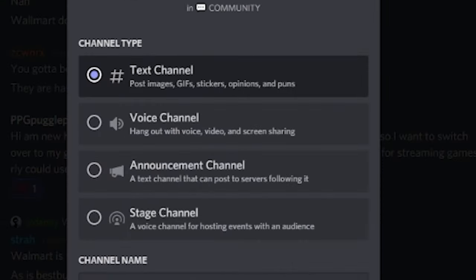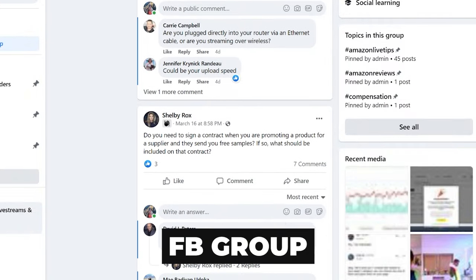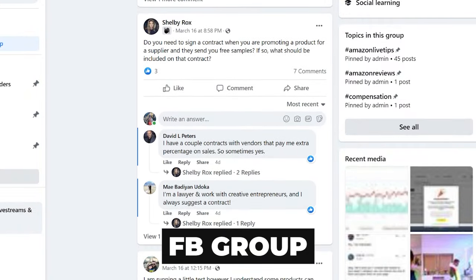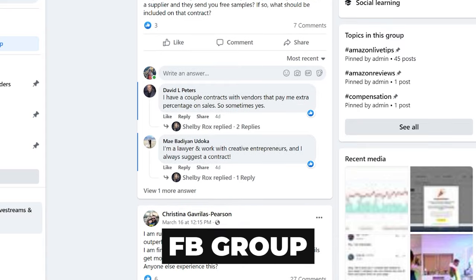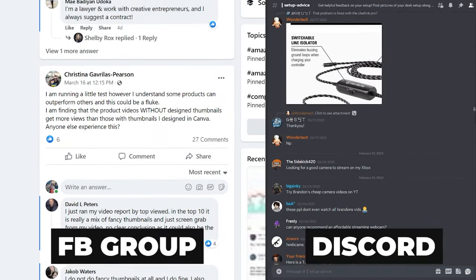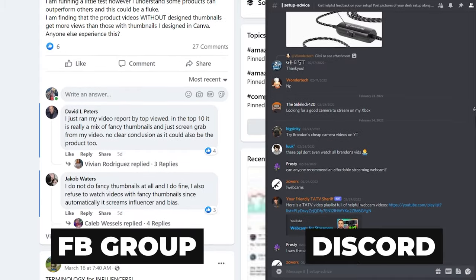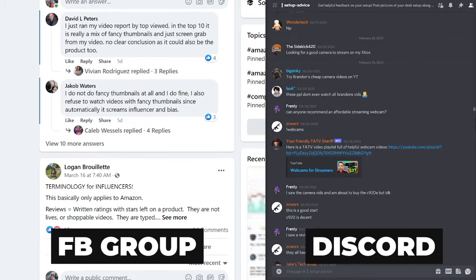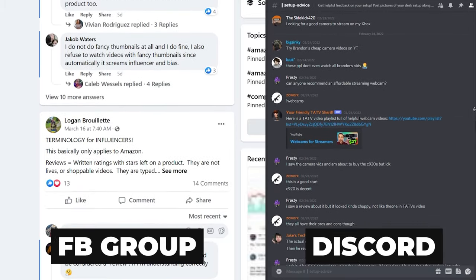The vast majority of channels on Discord are called text channels. Unlike Facebook groups where discussions are grouped together nicely, text channels are much more similar to a chat room. This creates a really fun real-time feel, but on the other hand, it can get pretty messy pretty fast if there are multiple things being discussed at once by a lot of different people.